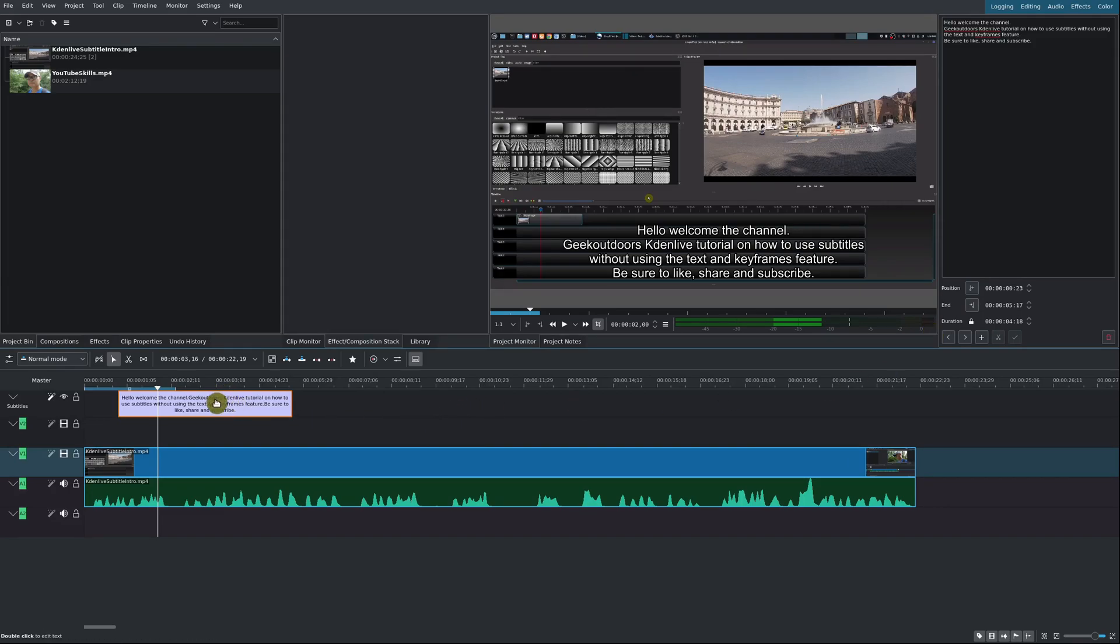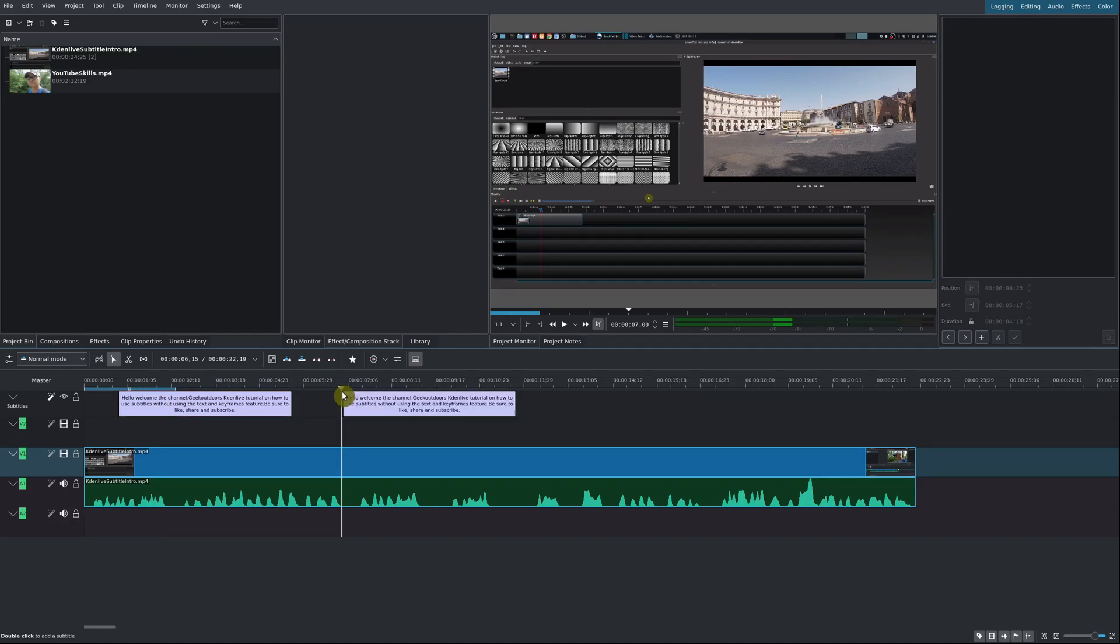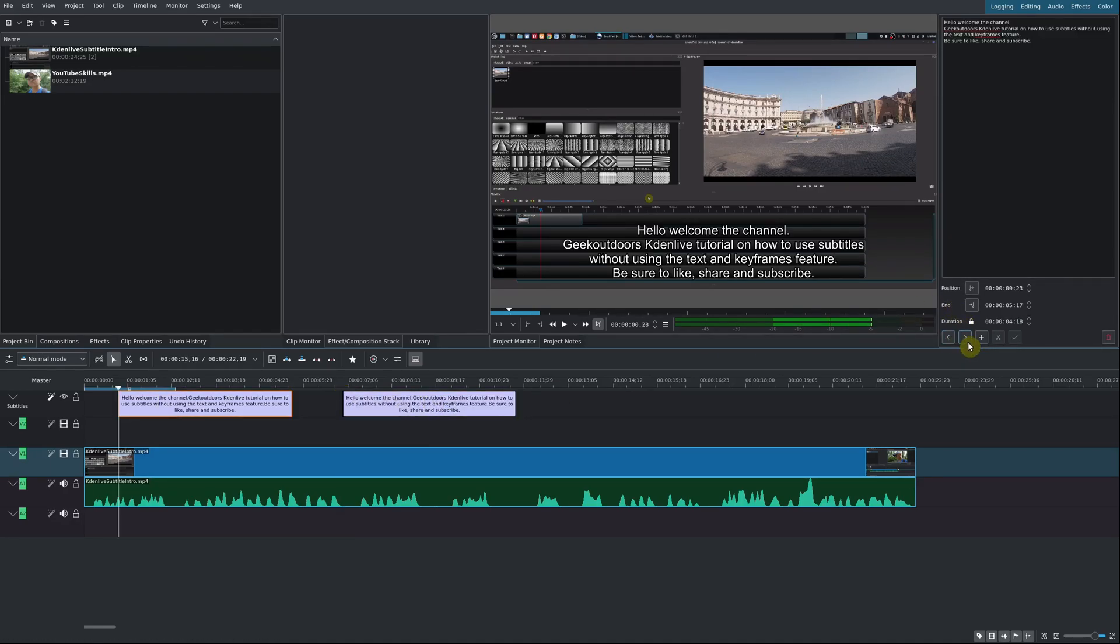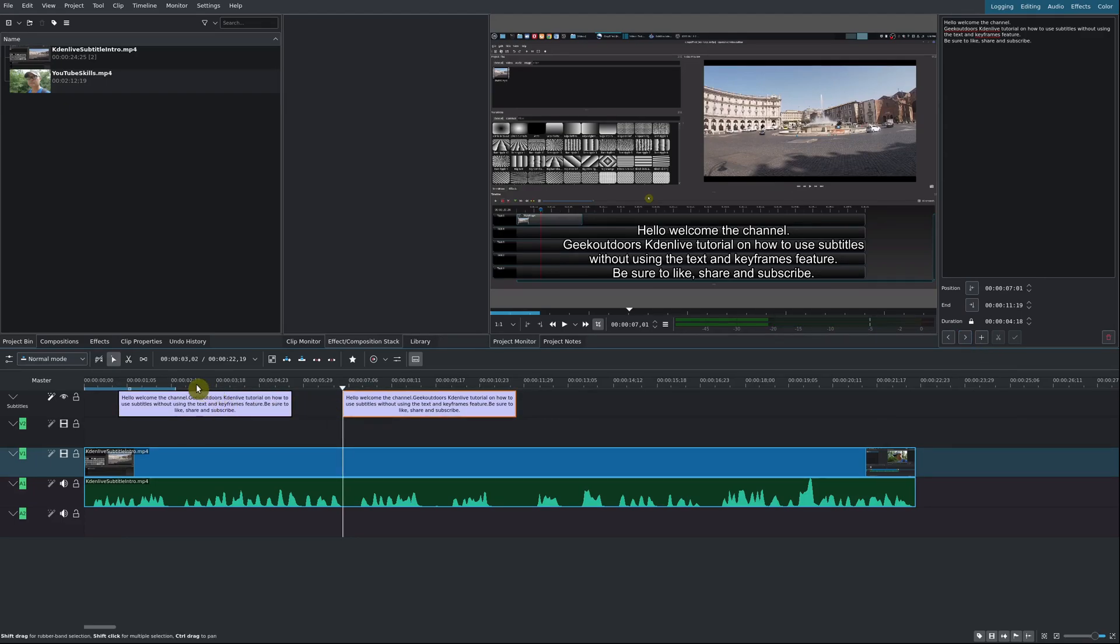At the same time, let's say you had multiple subtitles. If I were to copy this and paste it, you can use this to go between different subtitles.